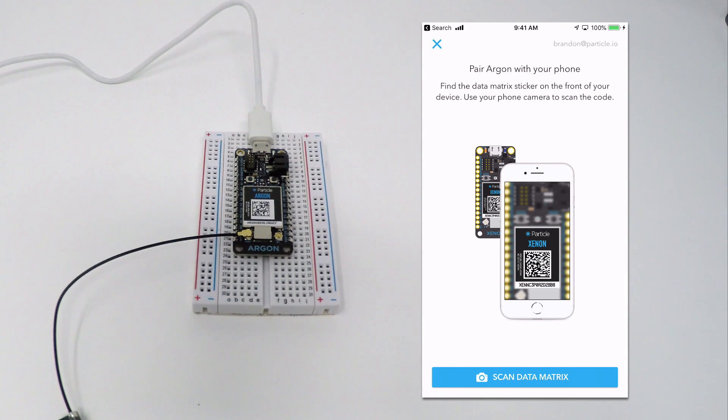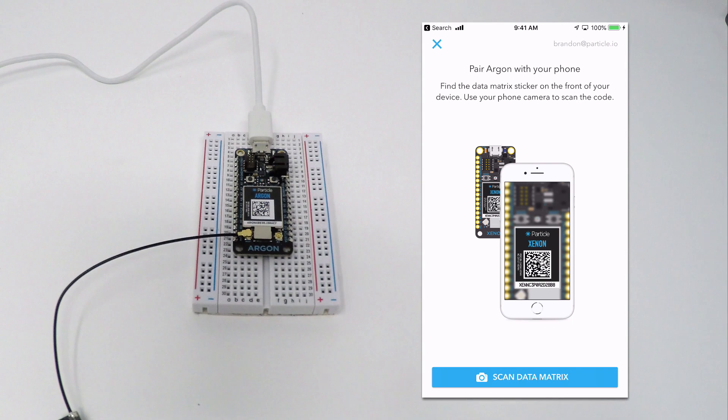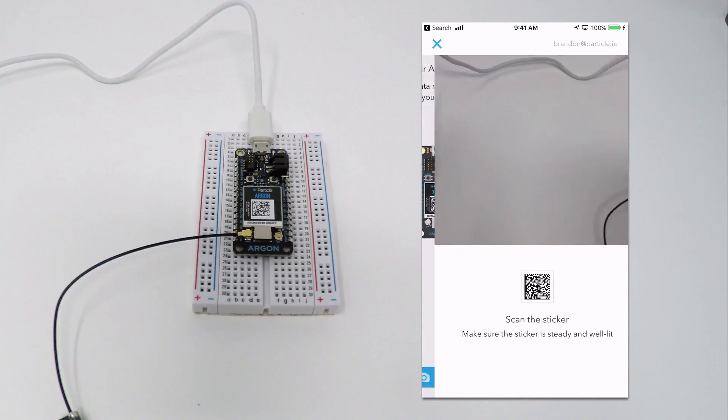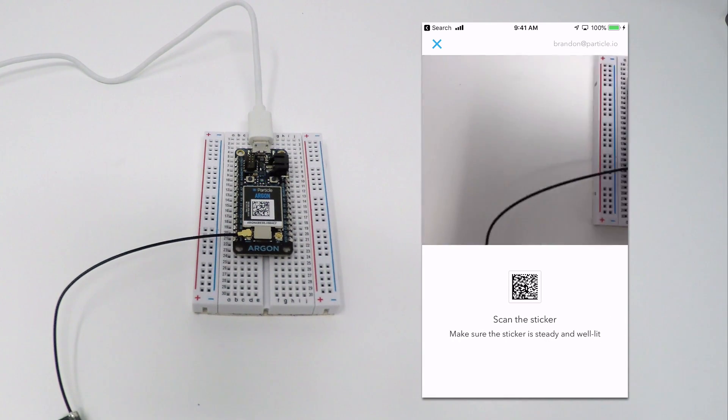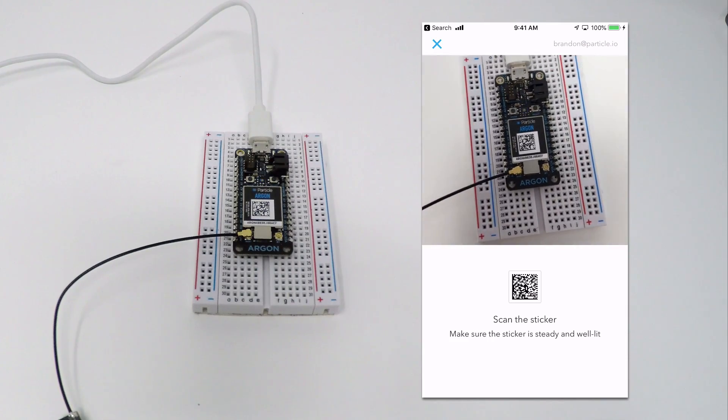Particle devices use Bluetooth and a special data matrix printed on your device for setup and configuration. Click on the Scan sticker button and give the app permission to access your camera if you haven't already.